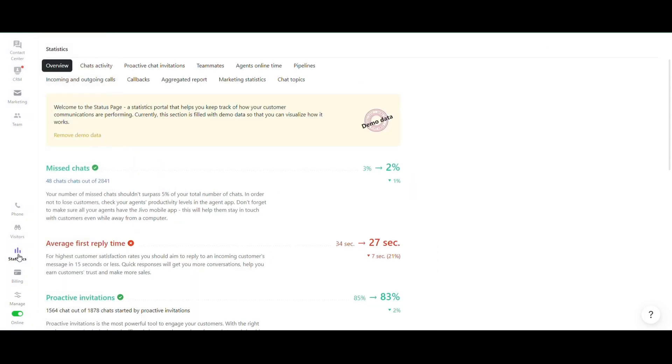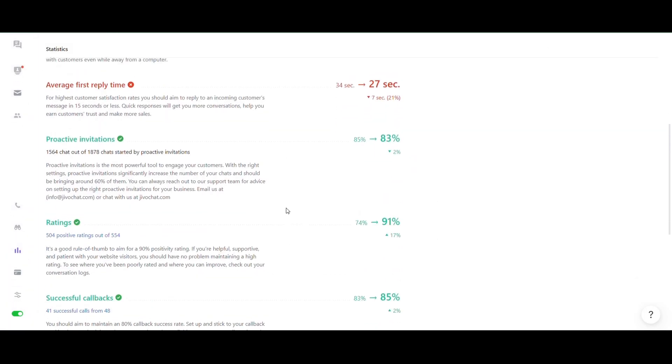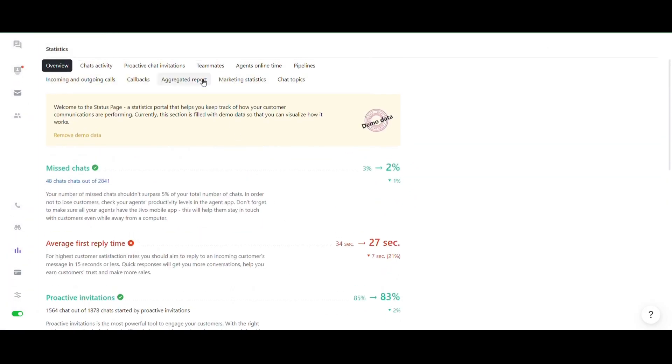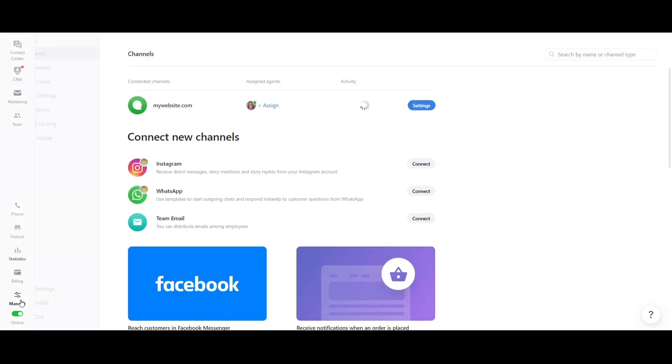Finally, you can track performance statistics for all your channels and agents and download reports by clicking the Statistics icon above the Billing section. Completing the settings, JivoChat will be ready for your visitors.